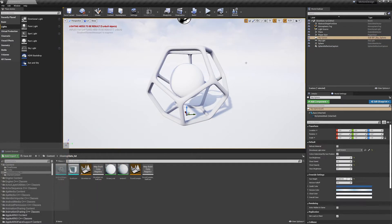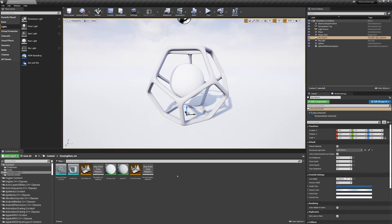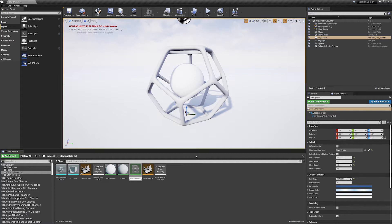So how do we create our materials? First of all we need to create a glowing master material. Go to your content browser — I've set up a folder for this particular tutorial. Right-click, go to New Material, and call it whatever you want. I'm going to call mine "glowing_master_material". Hit return — there it is, there's nothing plugged into it yet.